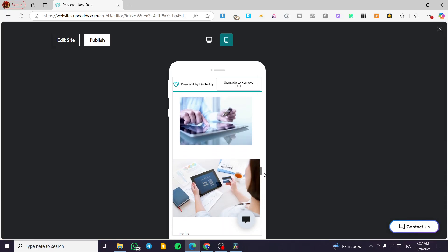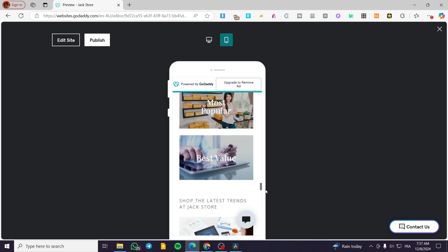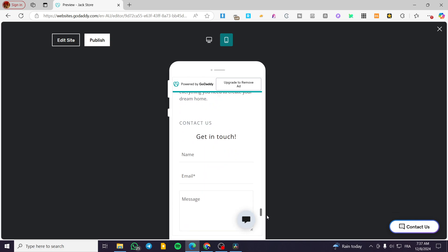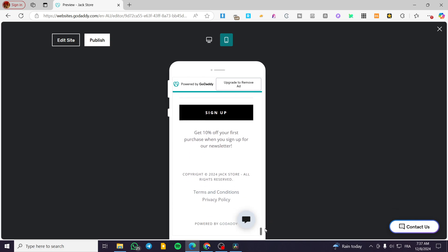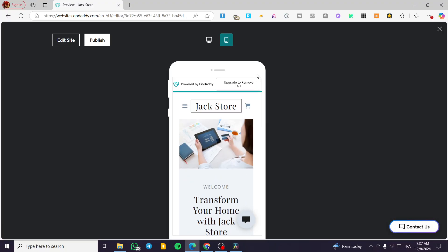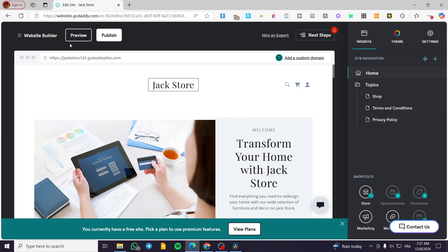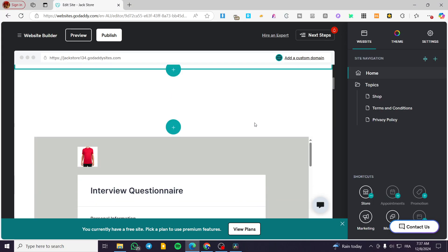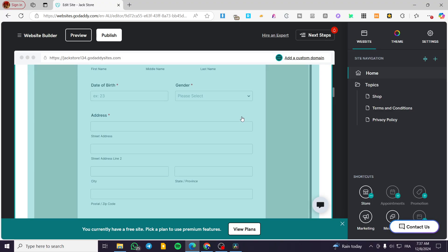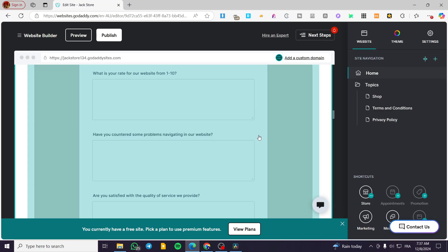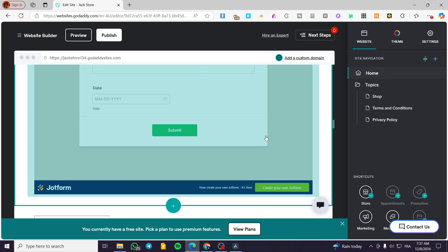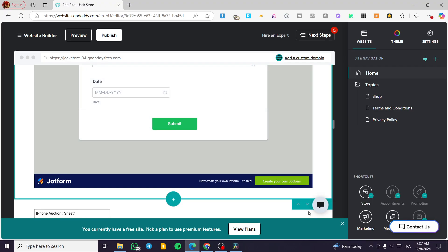Now we are going to see here the different elements. And till now, everything is good. So we are going to click on edit site and we are going to see here the form or the chat form that we have.